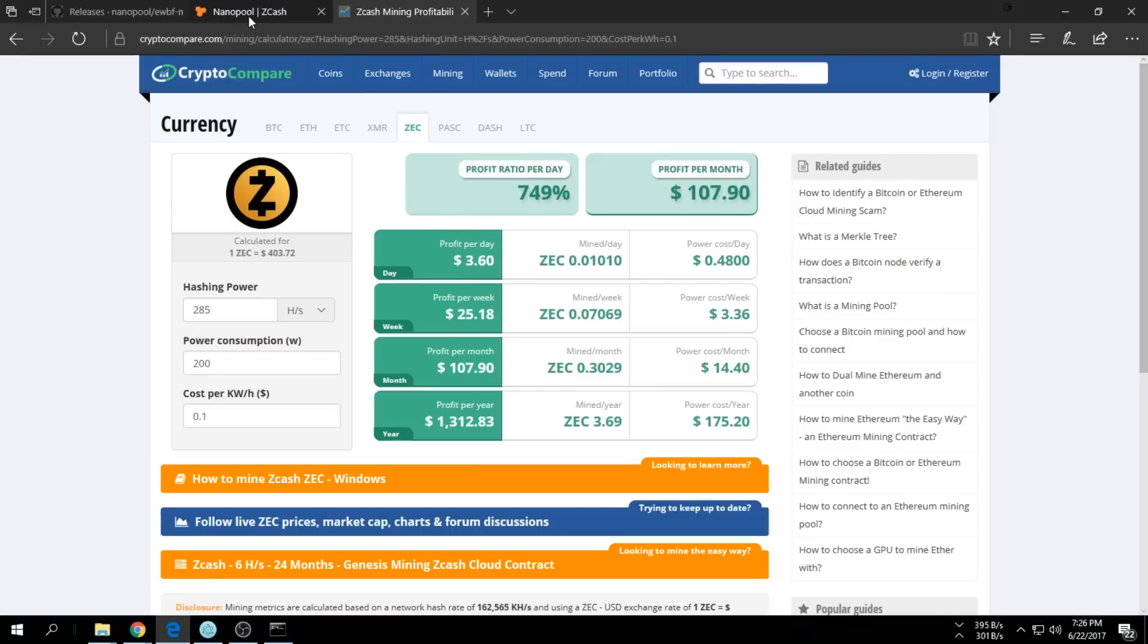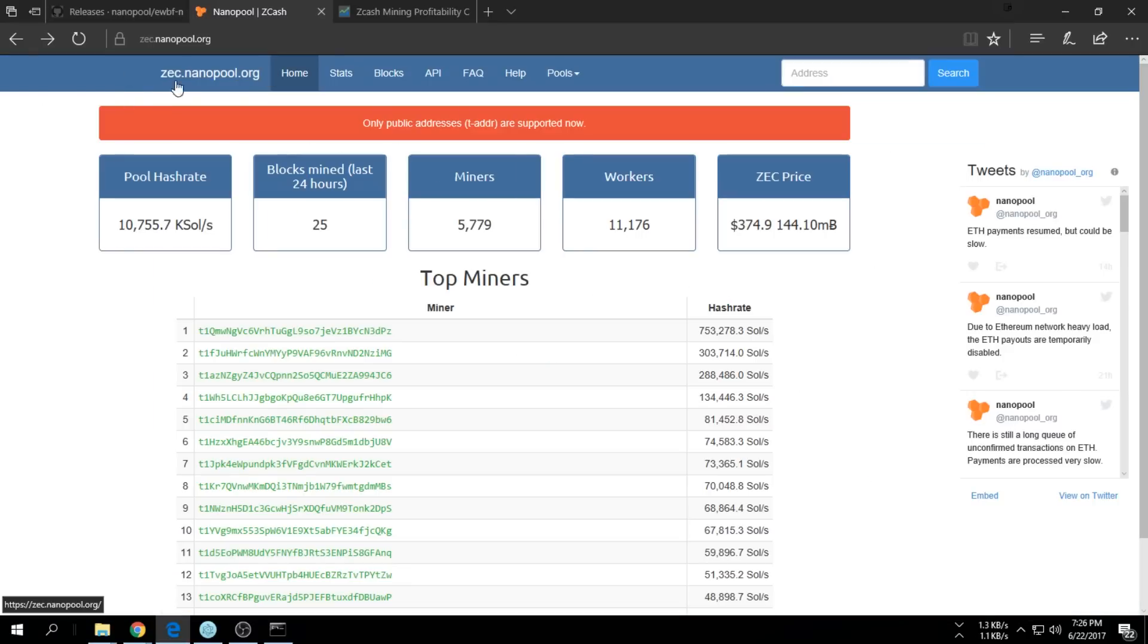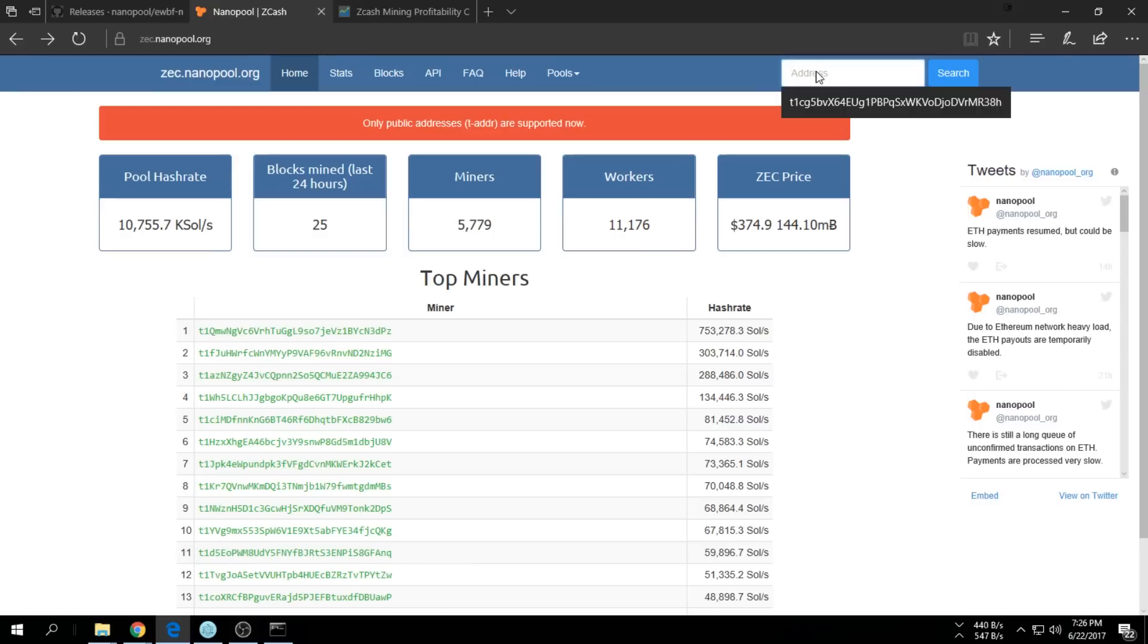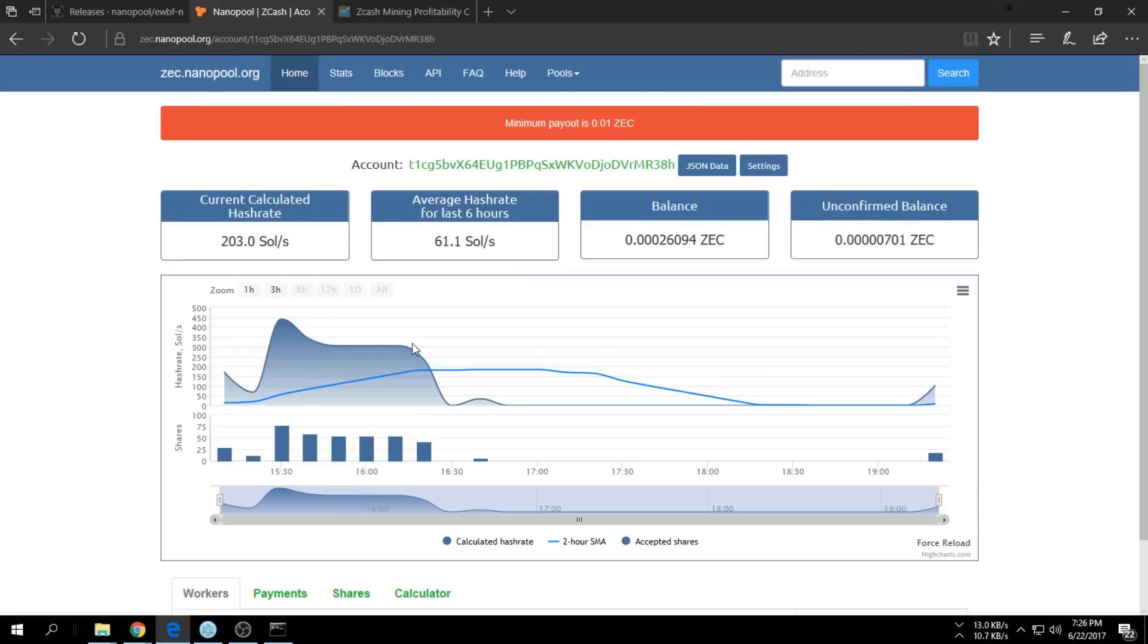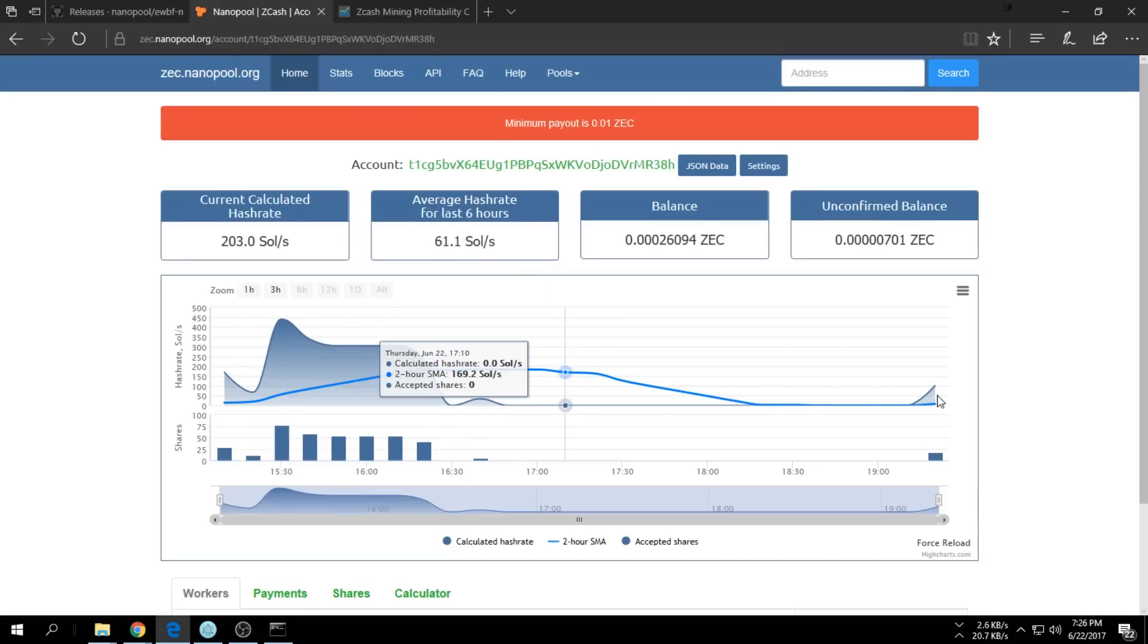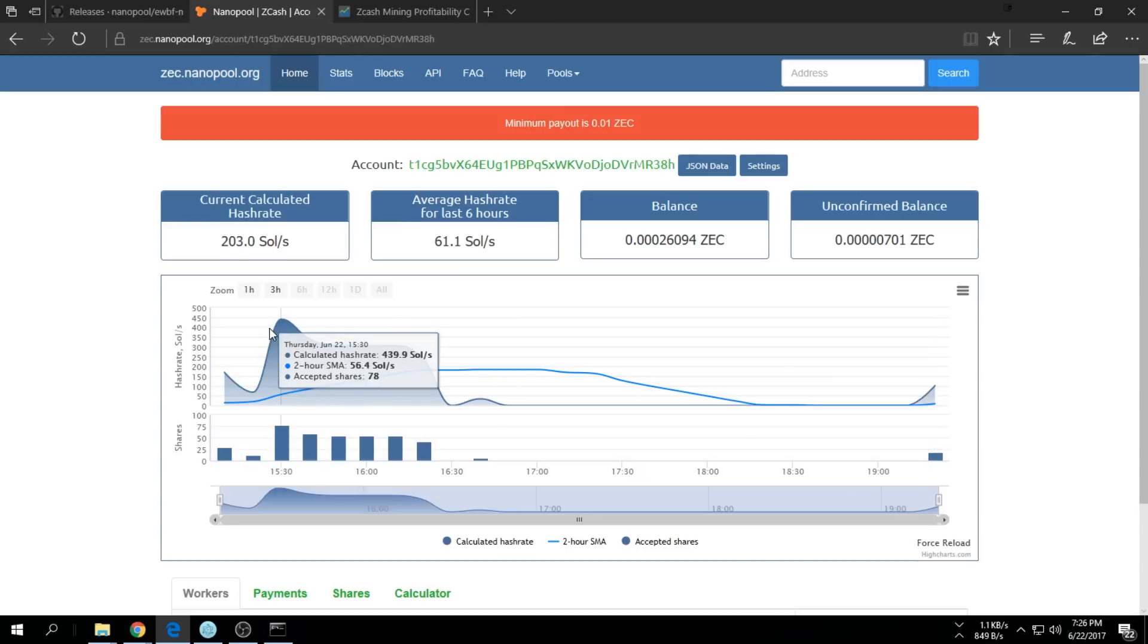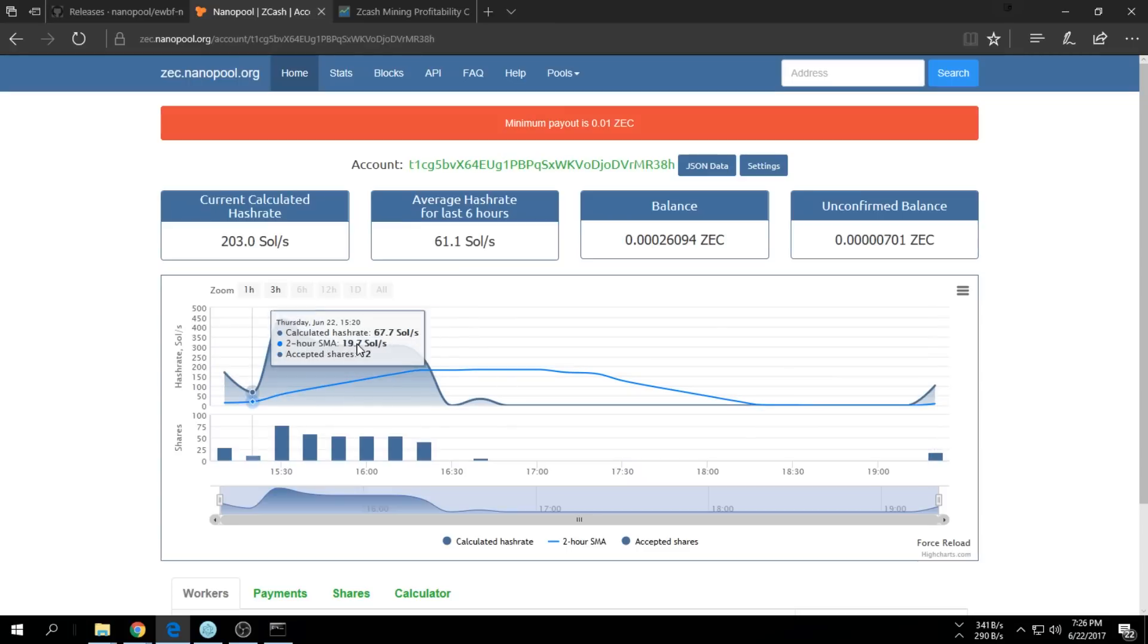If you want to see if everything is actually working, go to zec.nanopool.org and paste in your wallet address up here and say Search. It'll tell you how much you're making and everything. I did start in the middle of the day, so at the moment you can see Ryzen 1 making about 200 sols.